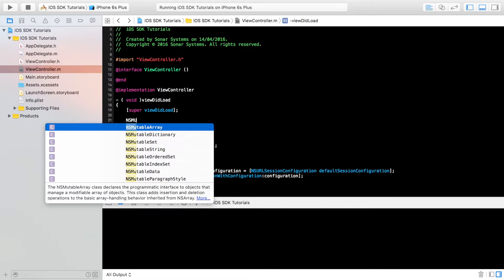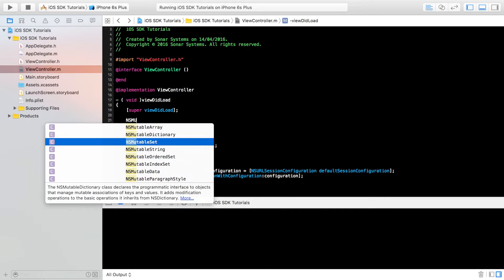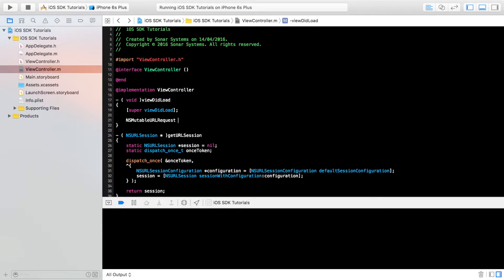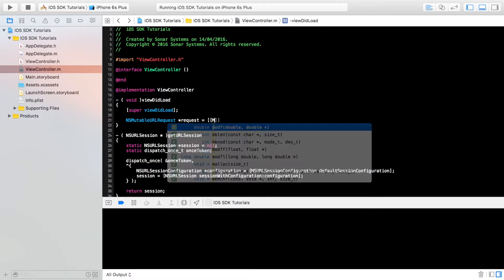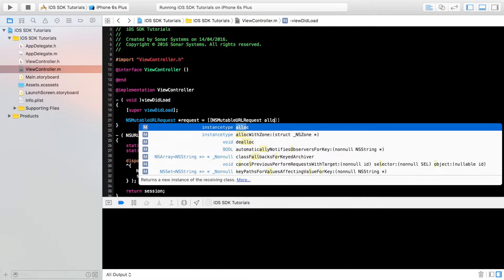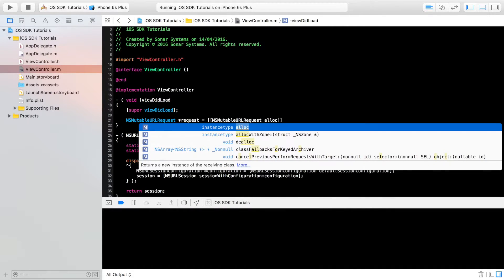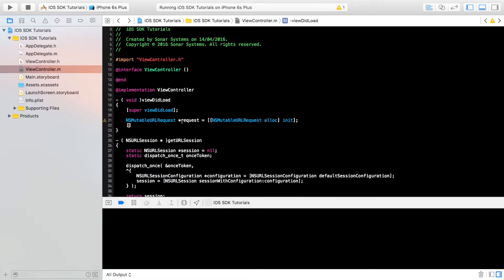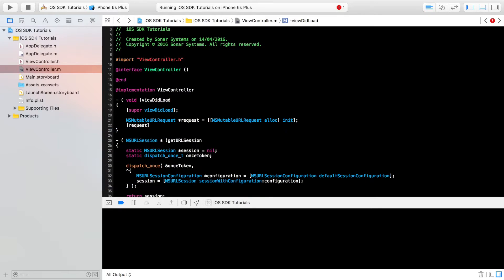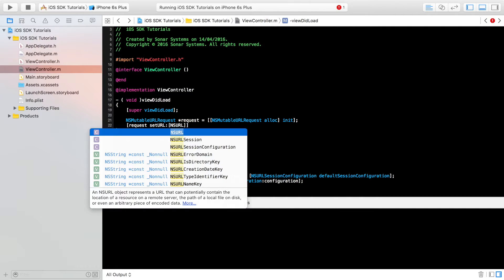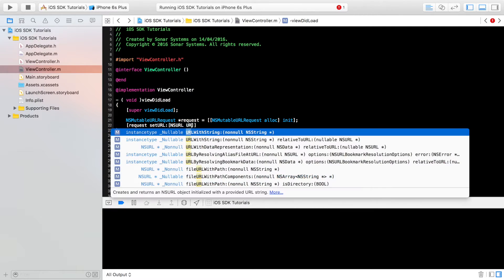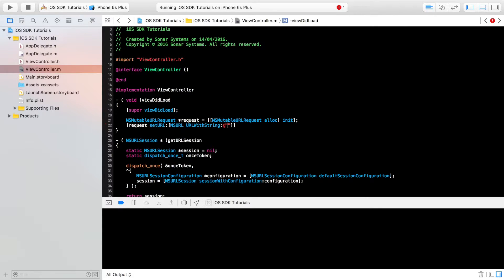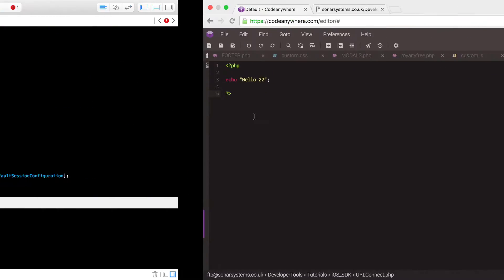To do this, very easy. Do NSMutableURLRequest, I'm just going to call it request. We're going to do NSMutableURLRequest alloc - we're just going to allocate it, so memory initialize it. Semicolon. And now we're going to actually set the URL that we want to connect to. So you do [request setURL:[NSURL URLWithString:] and now you simply put the URL that you want to connect to.